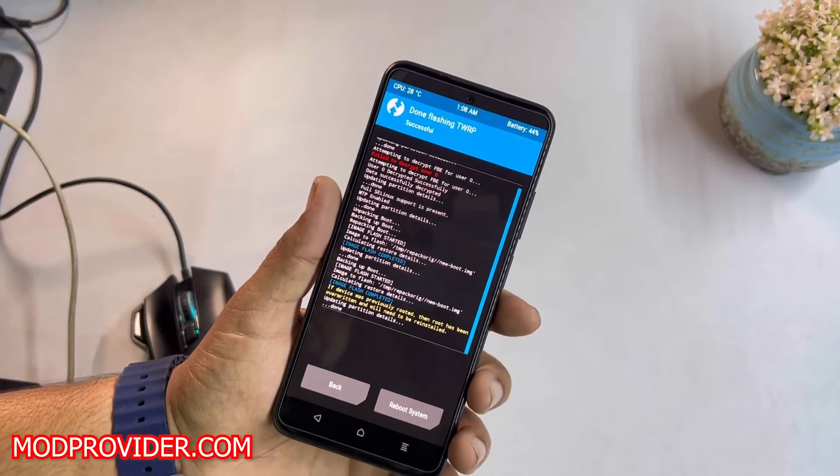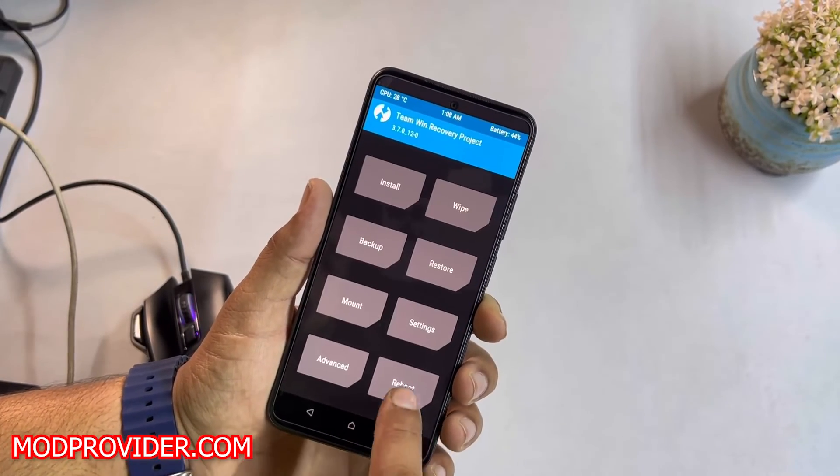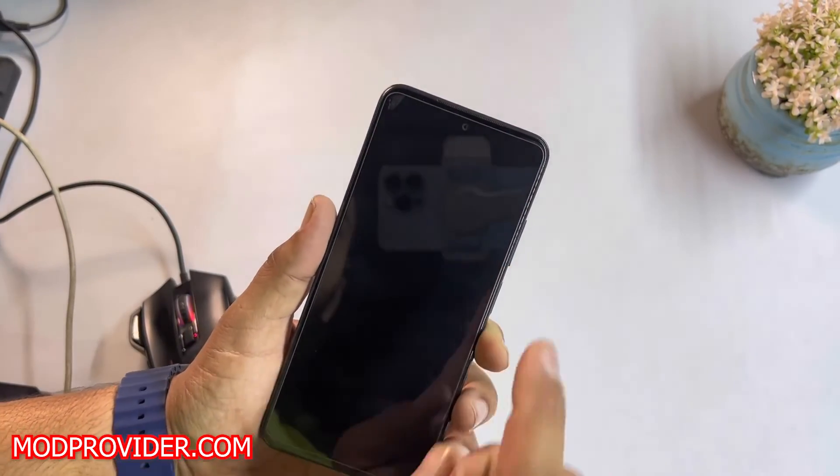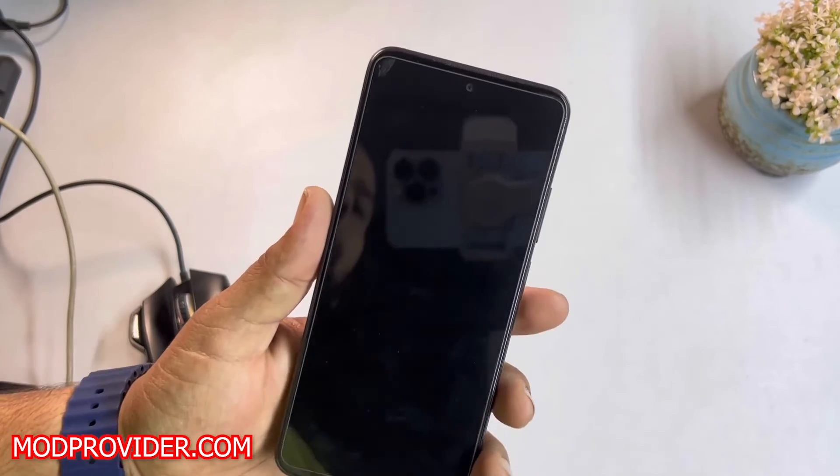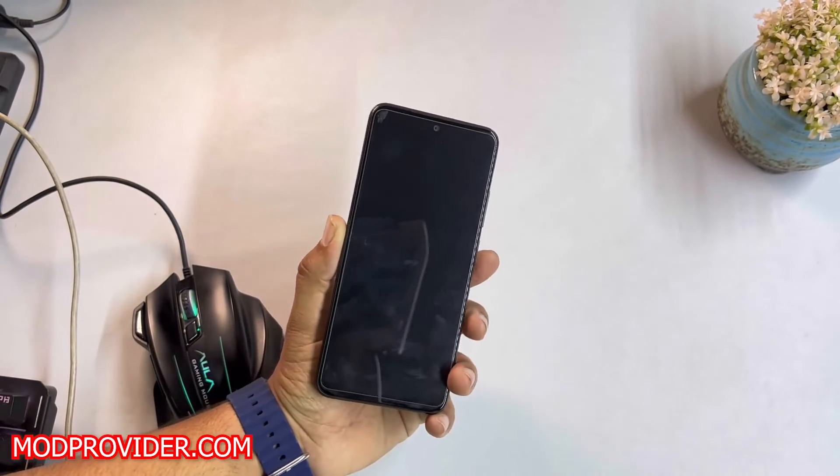recovery partition. Now let me show you by rebooting it into the recovery mode if it is permanently installed or not.